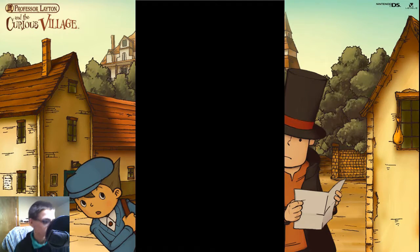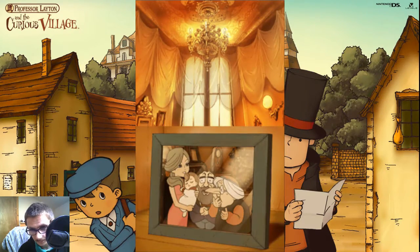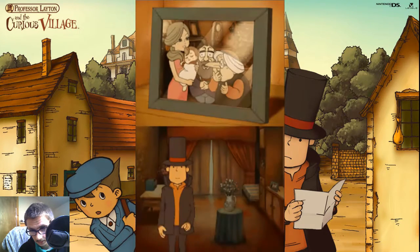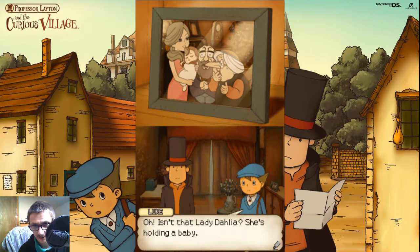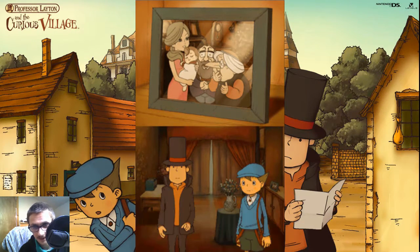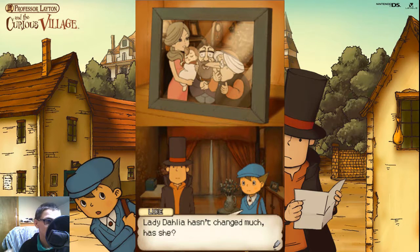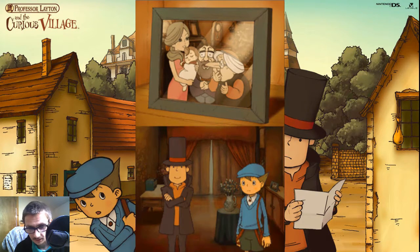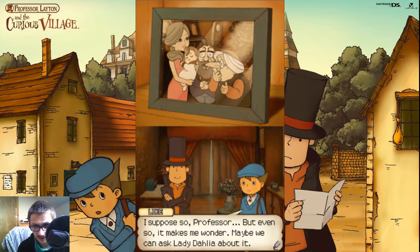Look at this picture. What is it, Professor? Oh, isn't that Lady Dahlia? She's holding a baby. That baby must be Baron Reinhold's daughter, then. Flora was her name, wasn't it? What a cute baby. Flora! Wait a minute — she comes on later in the series. This must be the Flora that we know later on in another game. I know she's in Pandora's Box — brilliant ending, by the way — I will be playing that on the channel. Lady Dahlia hasn't changed much, has she? They say that true beauty never ages. Maybe we can ask Lady Dahlia about it, but first we need to find Ramon.